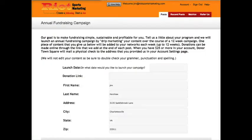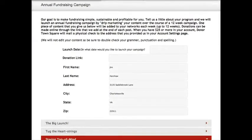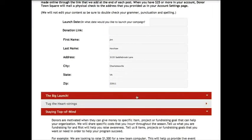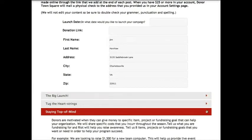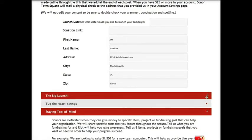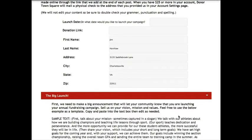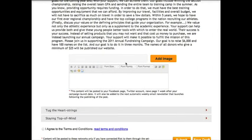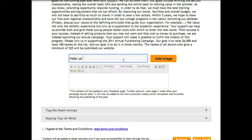First, we need to make a big announcement that will let your community know that you're launching your fundraising campaign. This will be posted to your networks on the launch date that you set above. That is, it'll be posted to your news page, Facebook, and Twitter on that date and then it will be included as an article in the subsequent automatic weekly email newsletter.